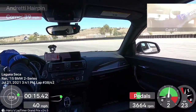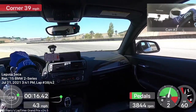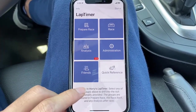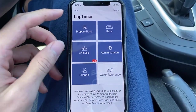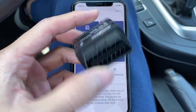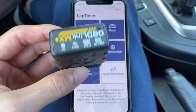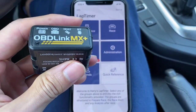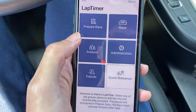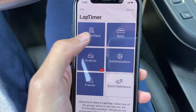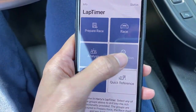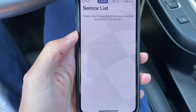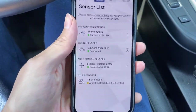Alright, let's start with what you need to do while at the track. First of all, you need a Grand Prix edition of Harry's Lap Timer, and you need one of these OBD dongles to pull data from the car. To verify that your OBD dongle has been properly connected, you can go to Administration > Sensor List, and you should be able to see your OBD sensor here.